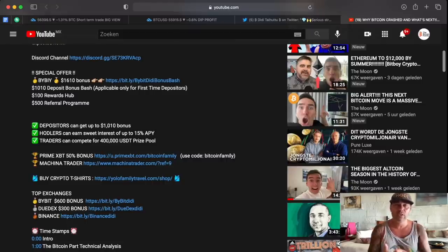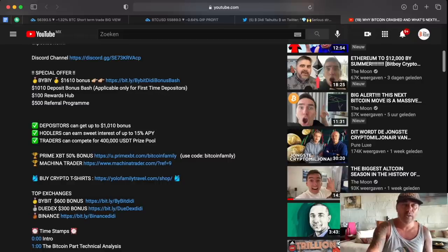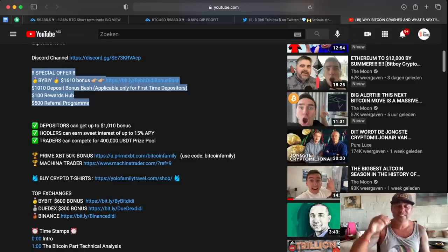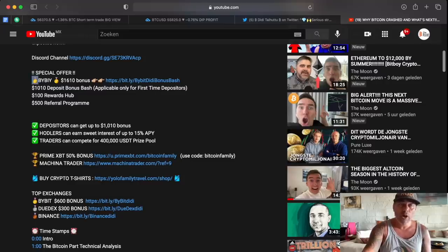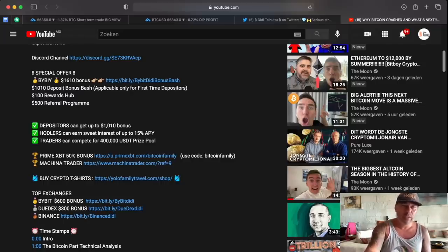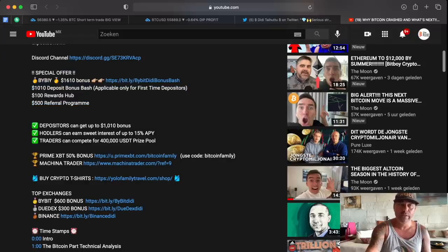If you want to trade using the BAM BAM indicator, the Tick Tock indicator, or any of the indicators we provide — please use these referral links. At the moment we have a special offer on Bybit, giving you up to a $1,610 dollar bonus. You can claim up to $610 by using this special exclusive link — the Bybit Didi bonus: $1,000 in deposit, $100 in rewards hub, and a $500 referral program. If you want to sign up to Bybit today, do it today because this bonus is active when you use my special referral link.